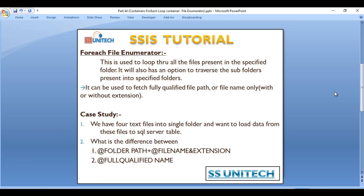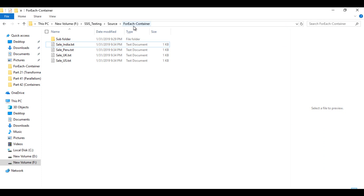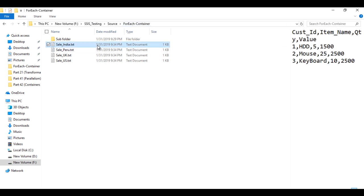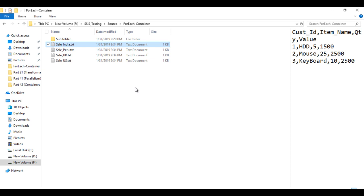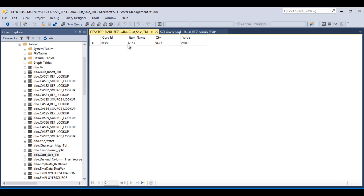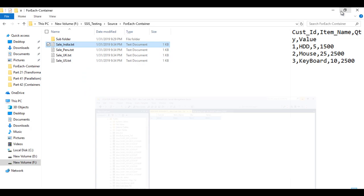Here we have a case study where we have four text files in a single folder and want to load data from those files into a SQL Server table. Let's look at the flat files. In our folder we have four files — sales data for India, Peru, UK, and US. Each file has four columns: Customer ID, Item Name, Quantity, and Value. We want to load data from these files into our SQL Server Customer Sale table.